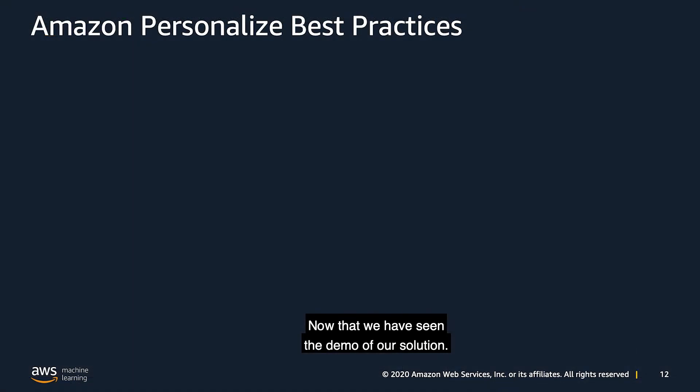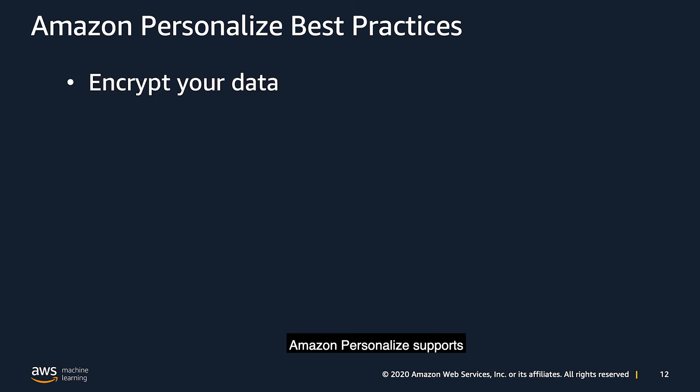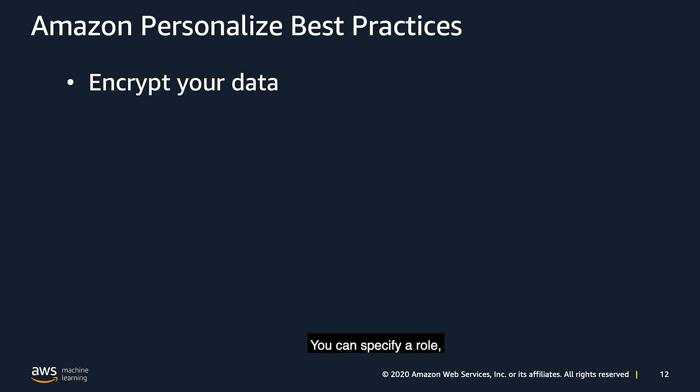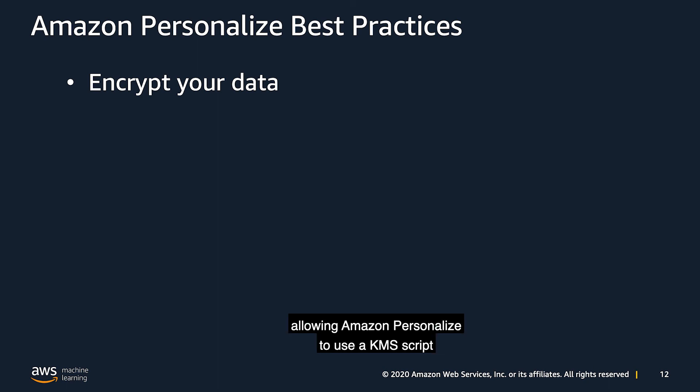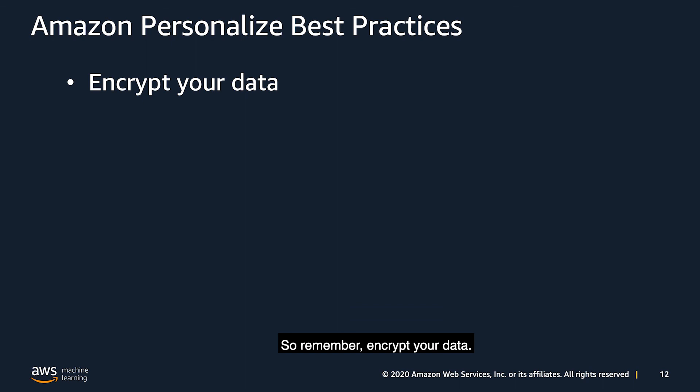Now that we have seen the demo of our solution, let's take a look at some of Amazon personalized best practices. Amazon personalized supports the import of your data being encrypted. You can specify a role, allowing Amazon personalized to use a KMS key to decrypt your data, or even use the default S3 server-side default encryption. So remember, encrypt your data.